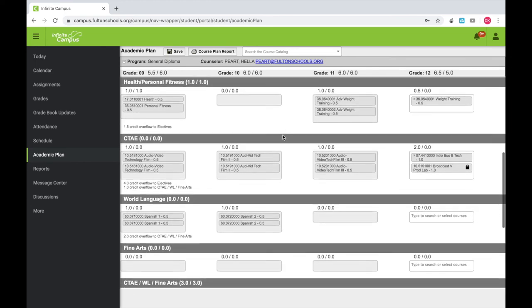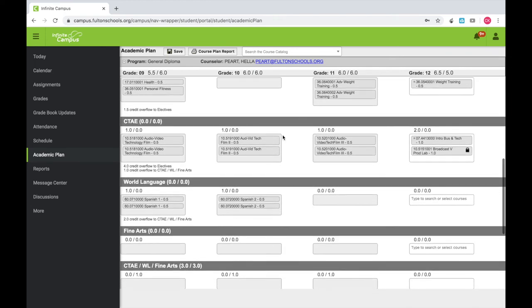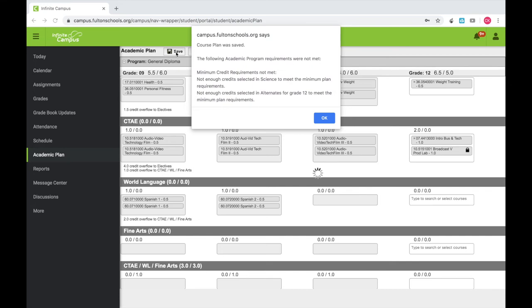When you have done this, that course will populate to the appropriate place on your academic plan. After you've made all of your choices, scroll to the top of the screen and select Save. You must click Save to successfully save your elective choices.